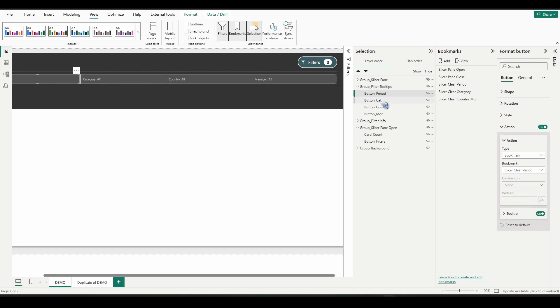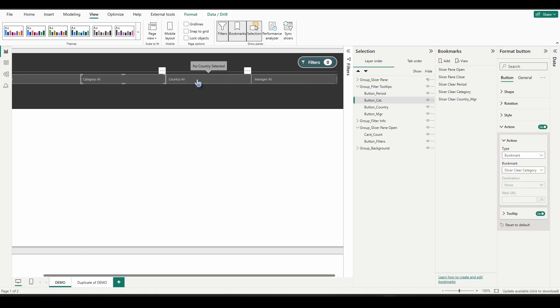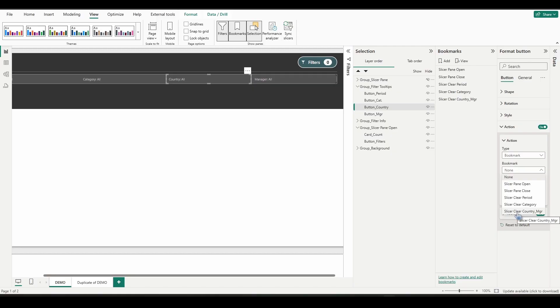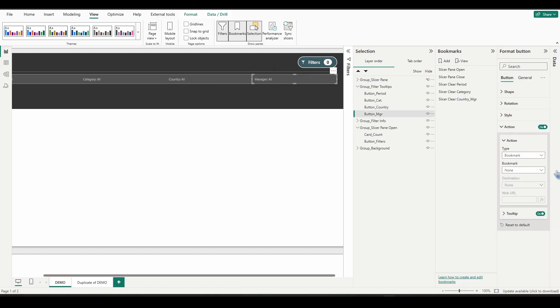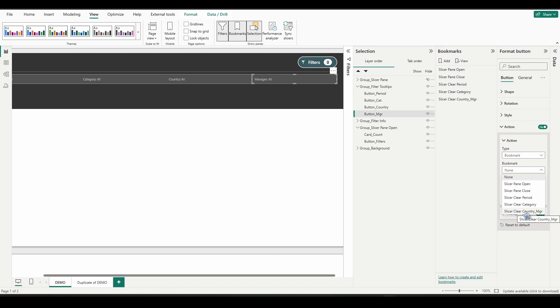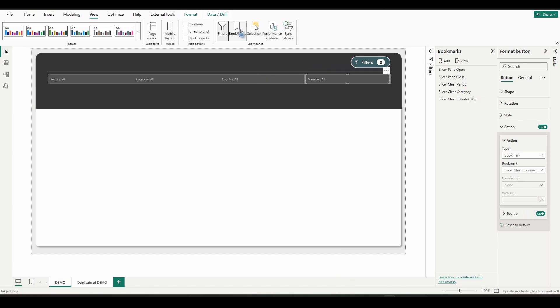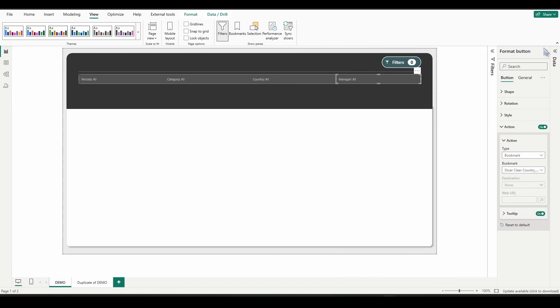Go ahead and select our category one, and we'll select slicer clear category. Select the country one, select slicer clear country manager. And then we'll select our manager button and select that same bookmark slicer clear country manager. Close that up.